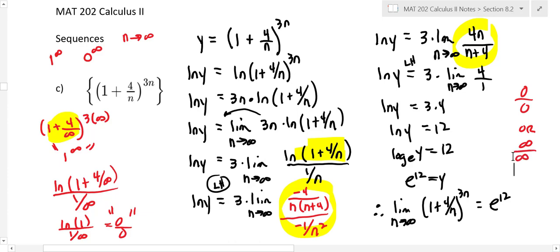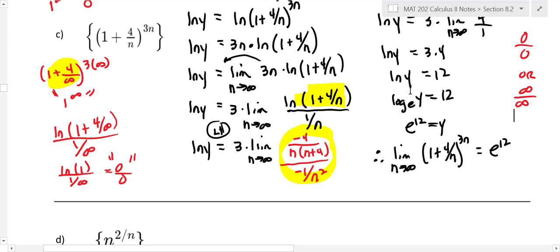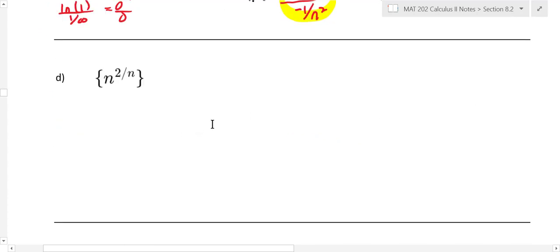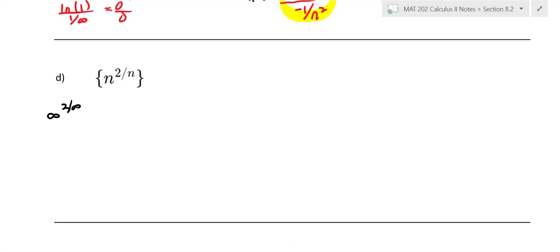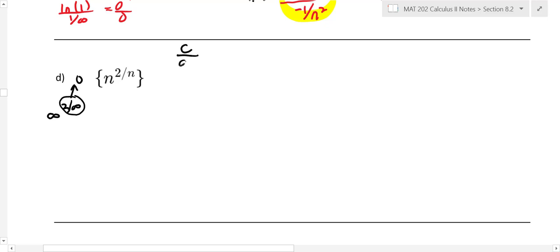Let's do another one like that, then we'll get into geometric sequences. For this next sequence — part (d) — if we plug in infinity we have infinity to the two over infinity. Since two over infinity goes to zero, our form is infinity to the zero power. That's an indeterminate form, so we need to work with logarithms. We'll approach this exactly as we did the last problem. Let y equal n to the two over n.